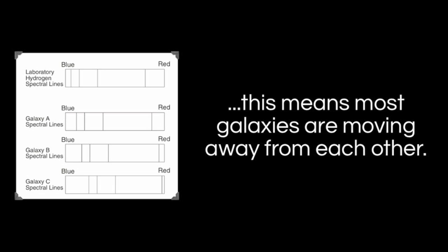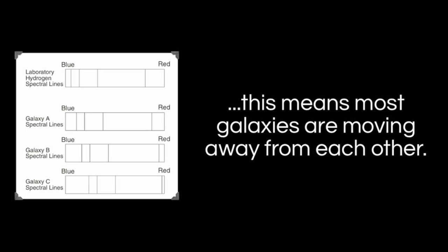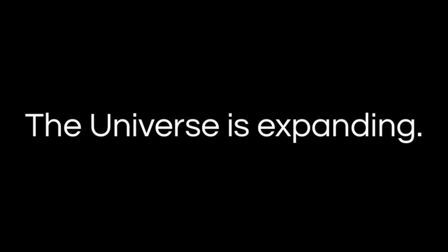And so what Lemaitre concluded was that the vast majorities of galaxies have redshifted spectra. And therefore, the galaxies are moving away from us and from each other. And from this, Lemaitre drew a very important conclusion: The universe is expanding.